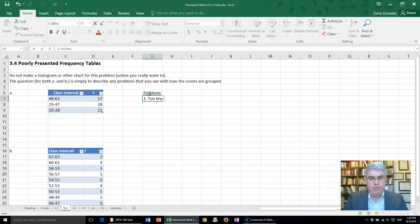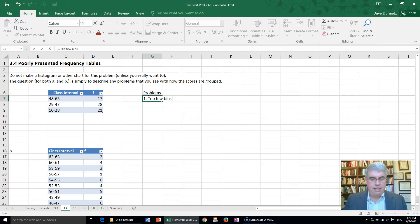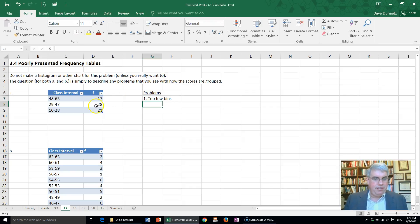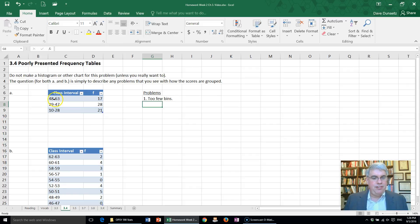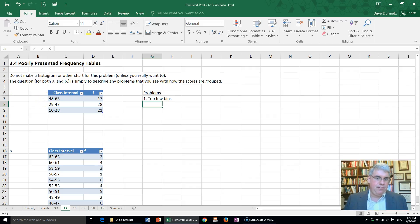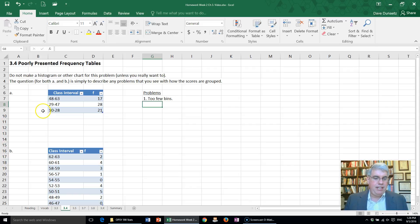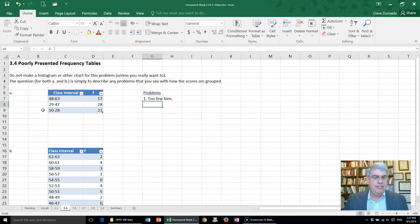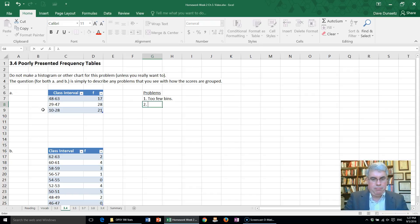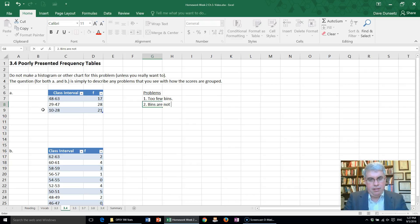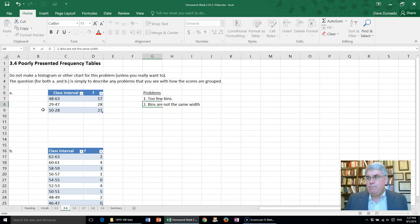First of all, there's too few bins. We should probably have five to ten. Now let's see what else is a problem. Look, 48 to 63, that's about 15, so this bin width is about 15 or a real interval of about 16. Here it's 10 to 28, that's 18 with a real limit of 19. So the bins are not the same width.